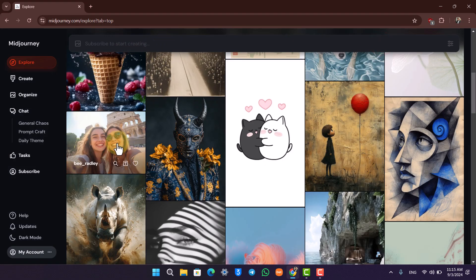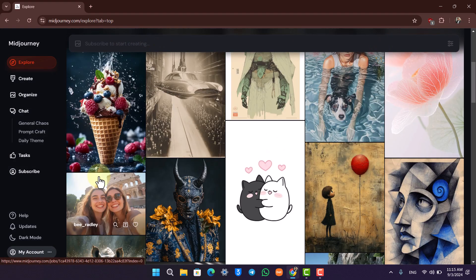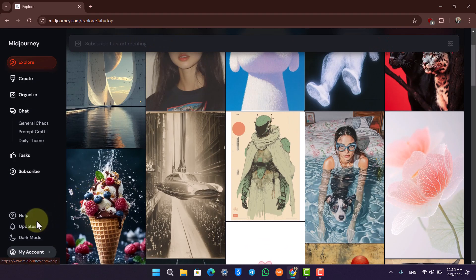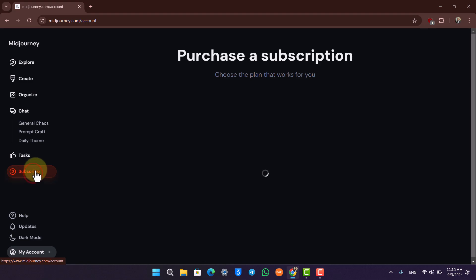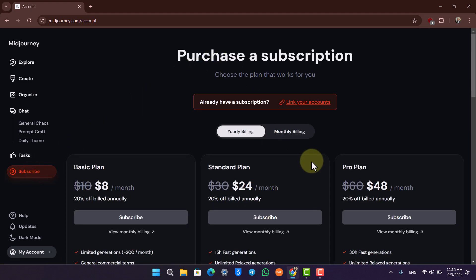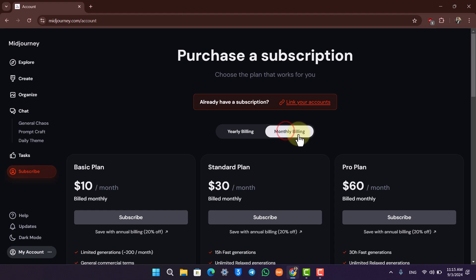If you don't have a subscription, you can click the 'Subscribe' button and choose to purchase your MidJourney subscription with either a yearly billing or a monthly billing option.